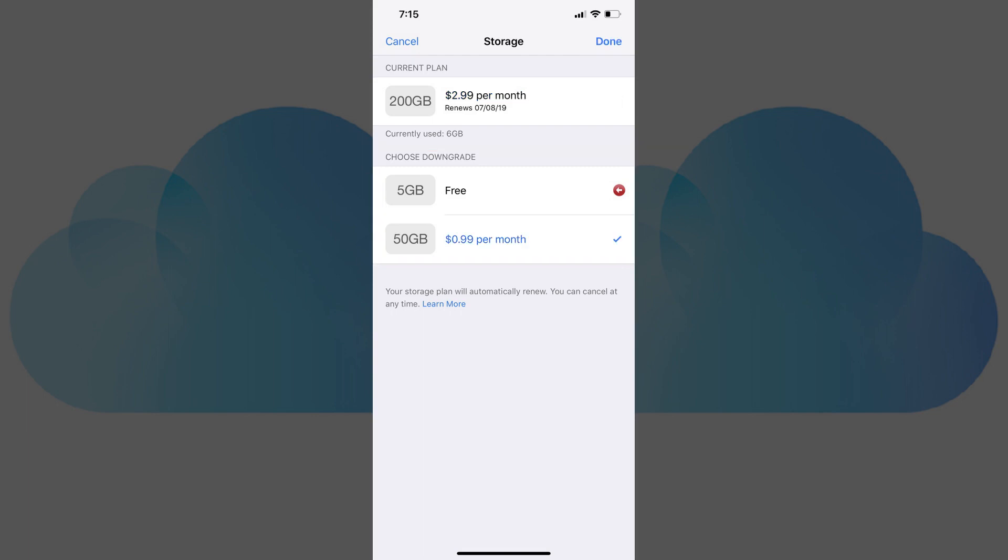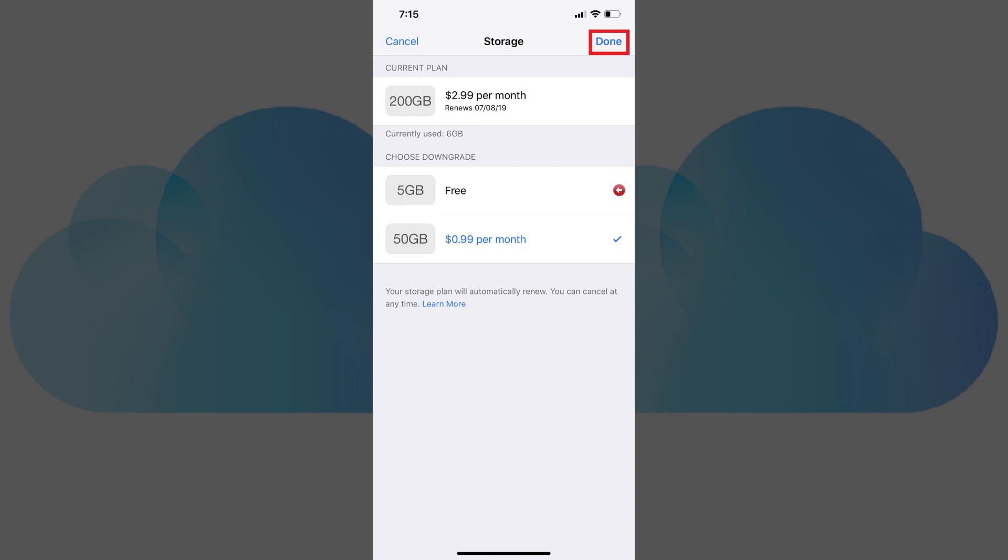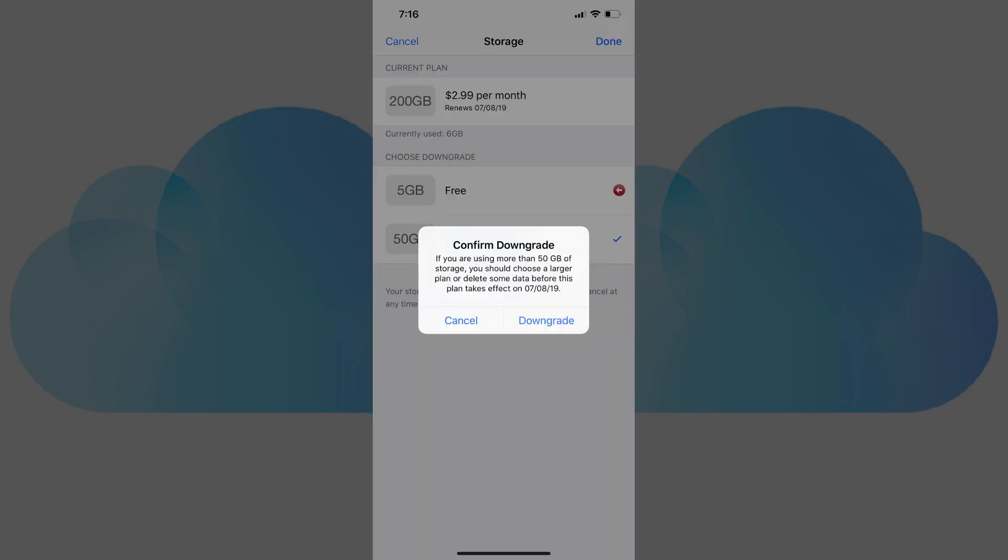Step 7. Tap the option you want to downgrade your iCloud storage to. In this example, I'll choose the 50GB per month option. A checkmark appears to the right of that option. Tap Done in the upper right corner of the screen. A window appears asking you to confirm your downgrade.